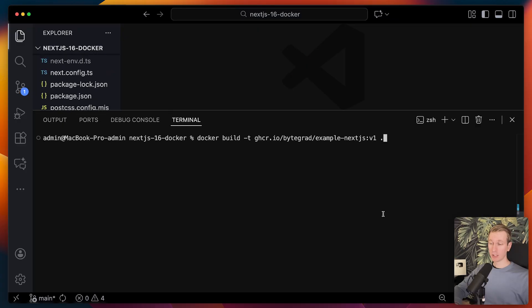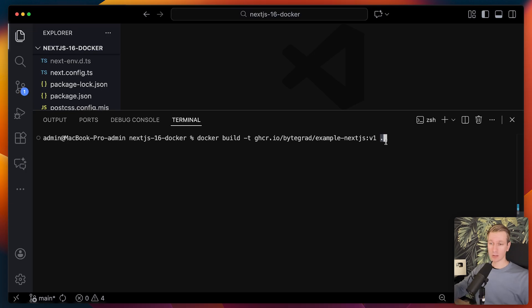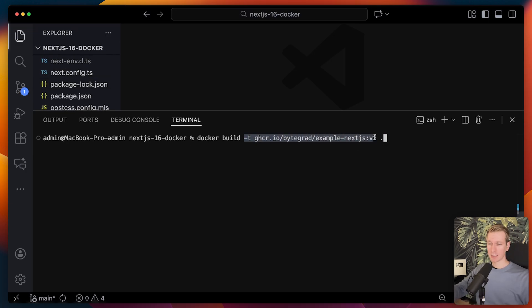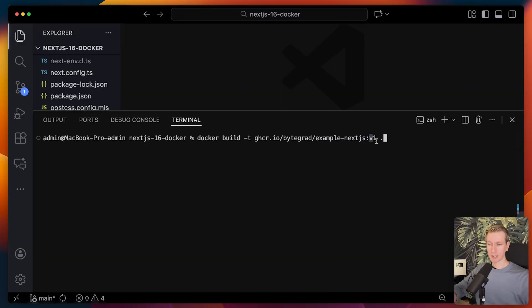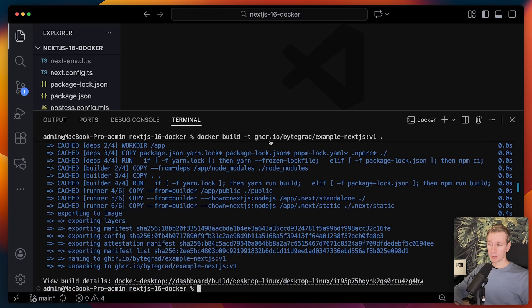To actually build the image, we can run something like docker build. I have a period at the end here for where the docker file is. Here in the root, I'm giving it a specific tag here, a name. This typically has some kind of structure. In this case, I may want to push this to the GitHub container registry. I can give it some kind of version as well. Now I can run build here.